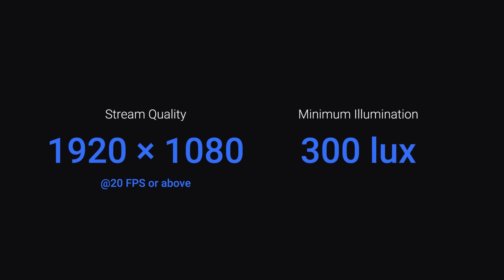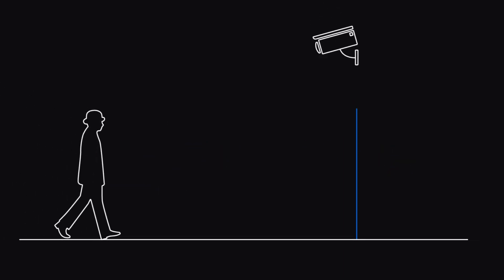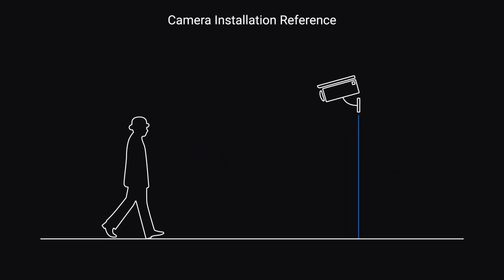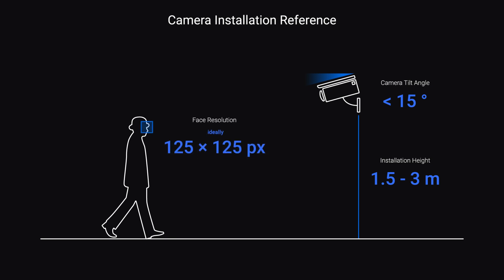Before starting a face recognition task, make sure the camera's image quality is 1920x1080 or higher, with a minimum of 300 light levels. The recommended installation height is between 1.5 and 3 meters, and the tilt angle should be less than 15 degrees. The recommended face resolution is 125x125 pixels. Adjusting the mounting height and angle can achieve better recognition results.